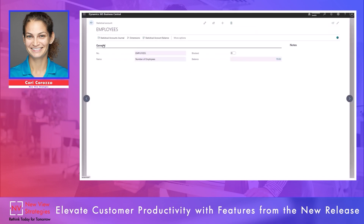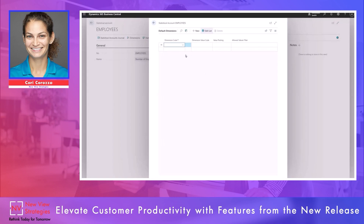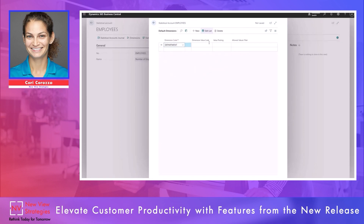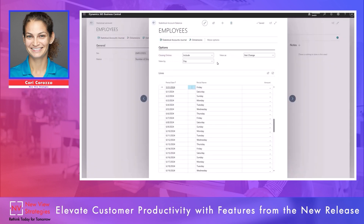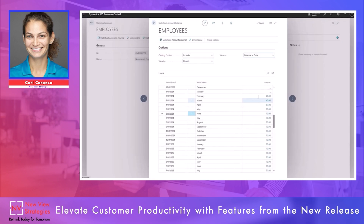Let's look at some different options on our action bar for statistical accounts. We can open the statistical accounts journal to make an entry, or view the dimensions or dimension requirements on this statistical account. For example, if I'm tracking the number of employees in each department, I might want to make the department dimension code mandatory. I can also look at the statistical account balance, viewing by month as the balance at date. This shows me total employee headcount as of each of these months, and I can drill into this to see the entries making that up.